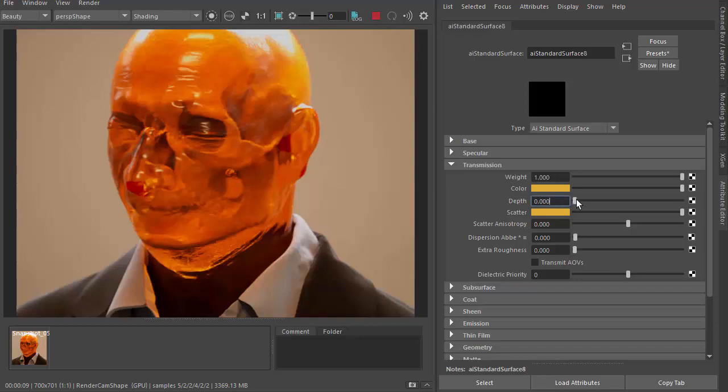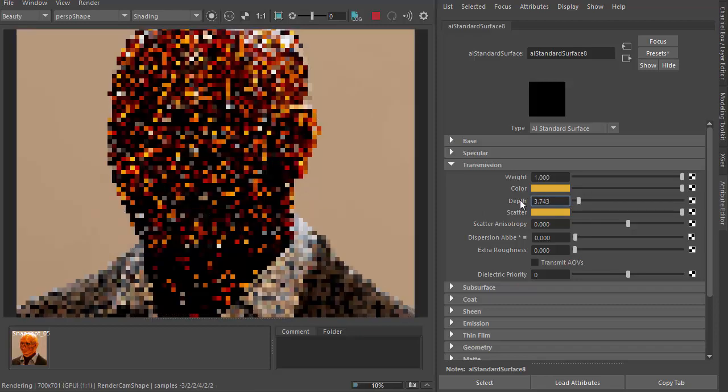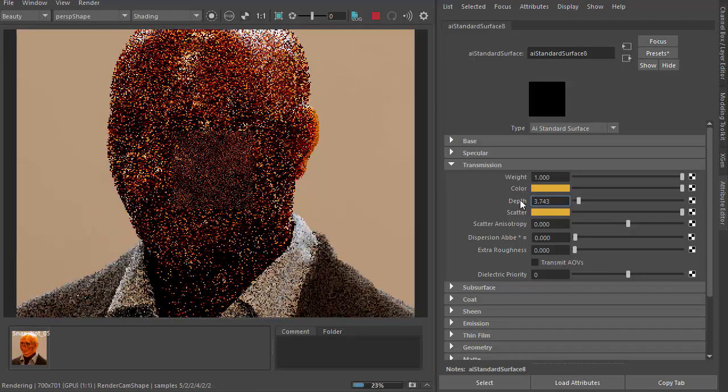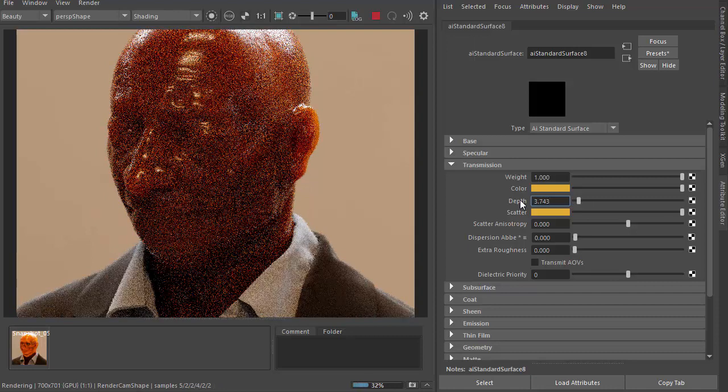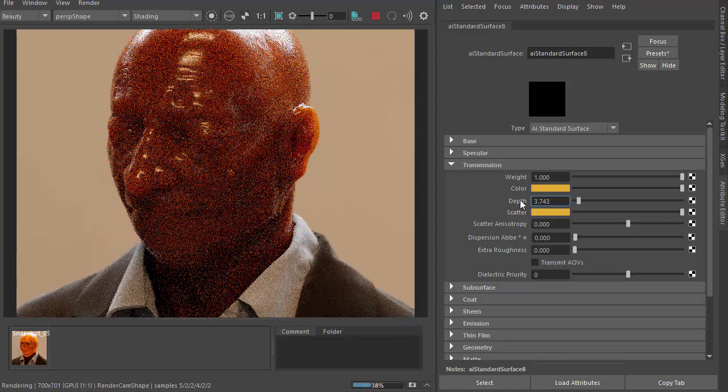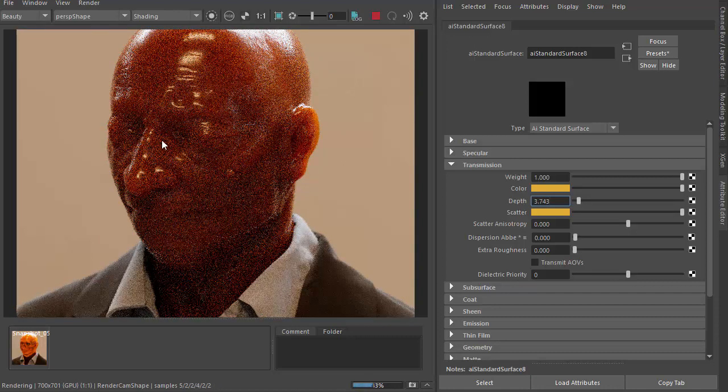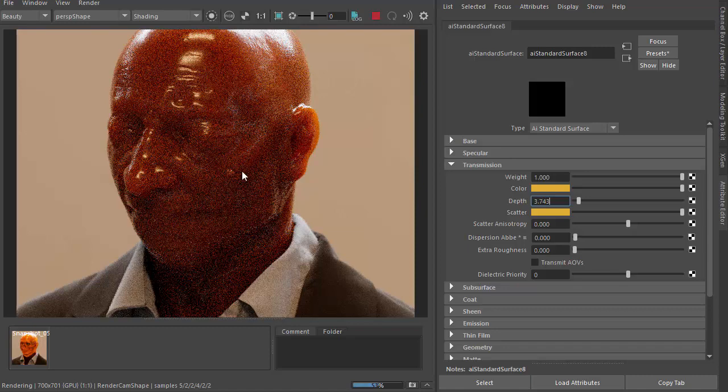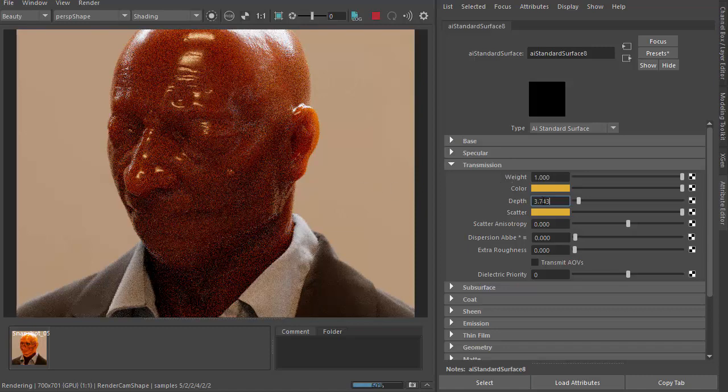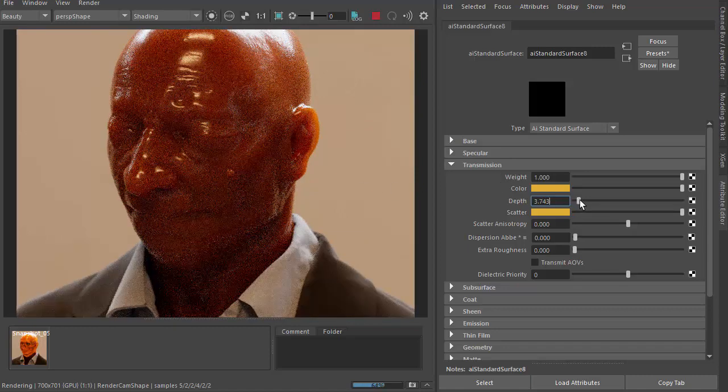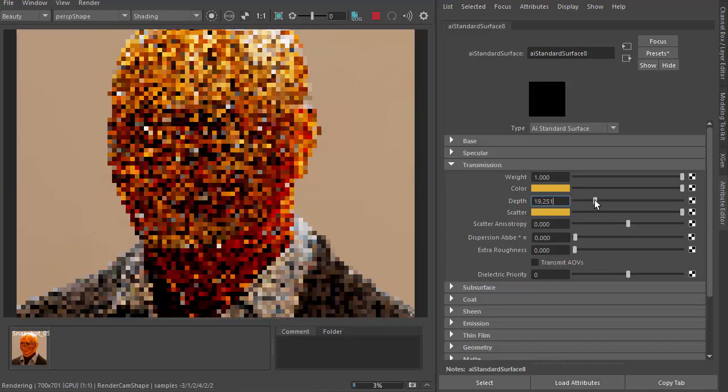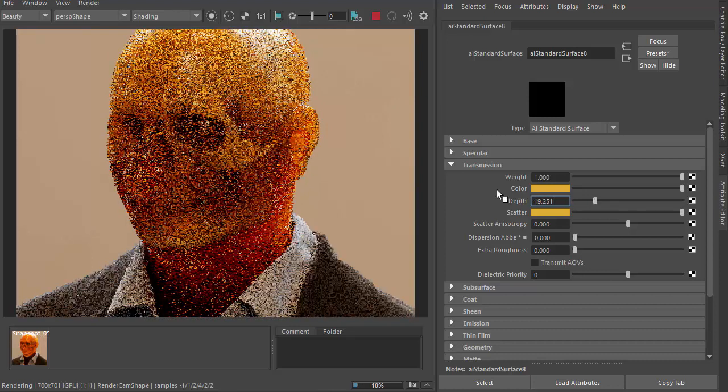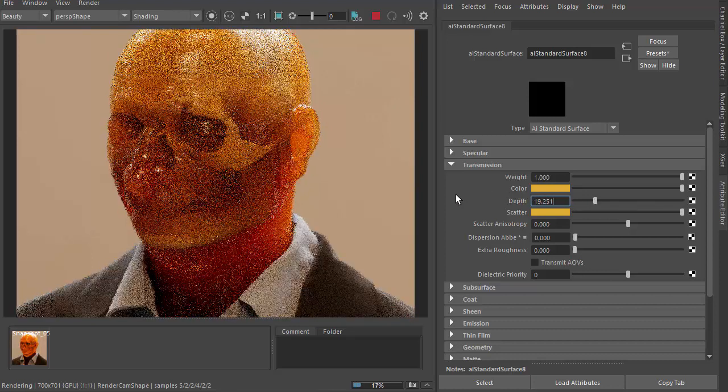So if we start off with some low values, you'll notice we get this very thick waxy appearance. And then if we increase that, we can start to see the skull object behind.